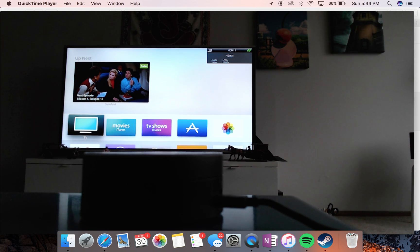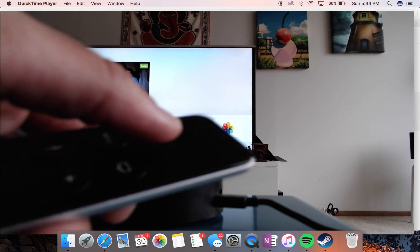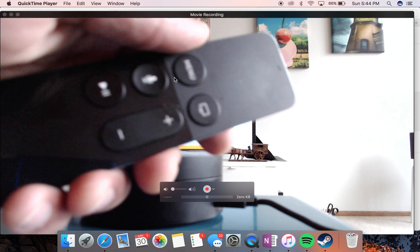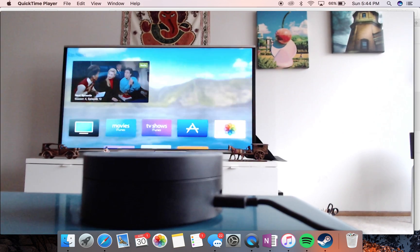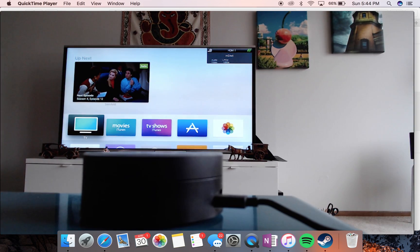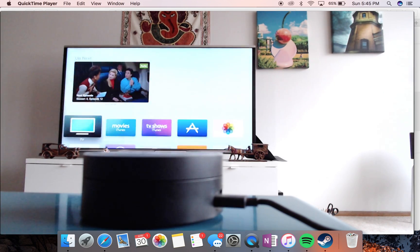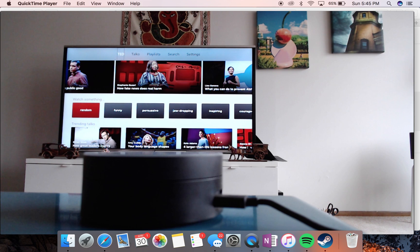I have VoiceOver set up already. I'll use the Apple TV remote to navigate. The first thing I can do is open the TED app using the remote — VoiceOver reads it as 'Ted, one of five.'